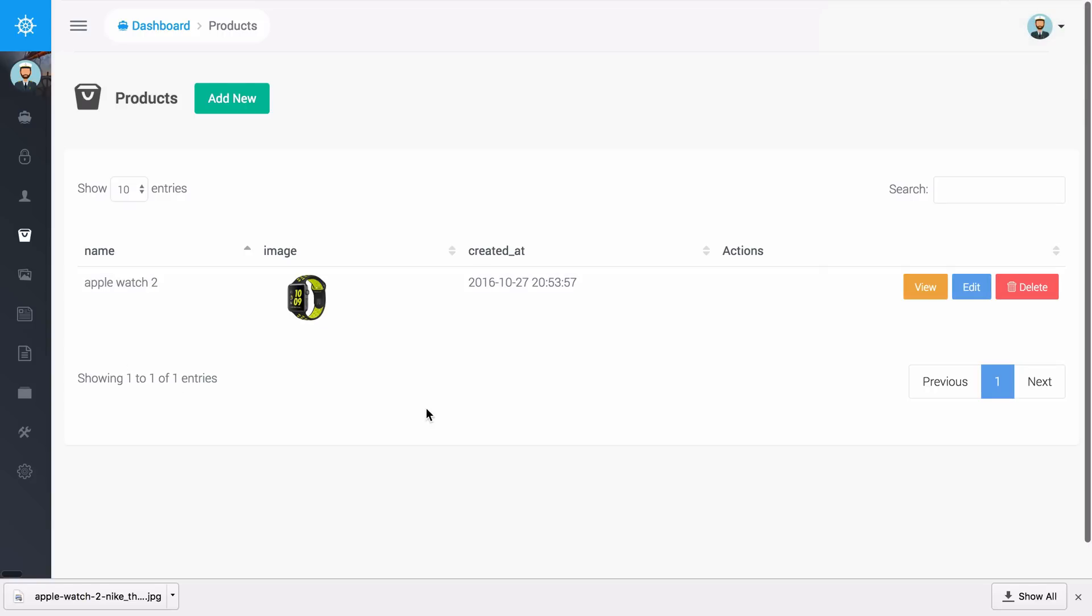Now we have the Apple Watch 2 and we also have an image and then we can just use the front end to display all of our products and maybe we want to have some more fields, maybe we want to have reviews and other things on there. But that is just a simple example about how you can use the database builder and the BREAD system in Voyager.